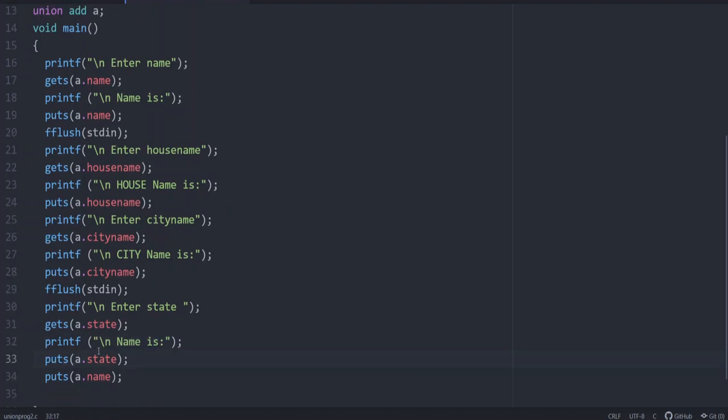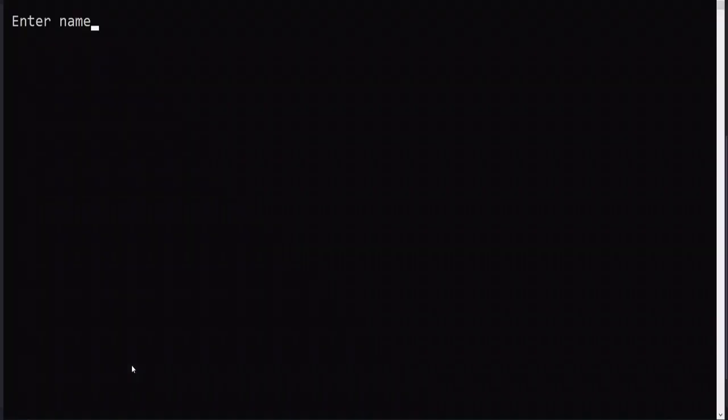Here to show that after state, I have asked to give a printf a.name. Naturally, you won't be getting this output. Why? Because at this instant, only state will be saved. Let us check the output of this code. We can check enter name, then house name, we can give like this.